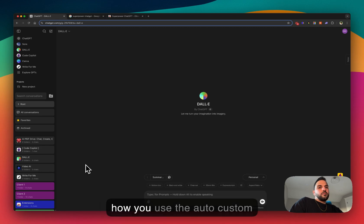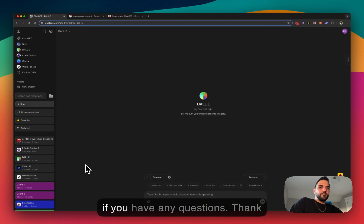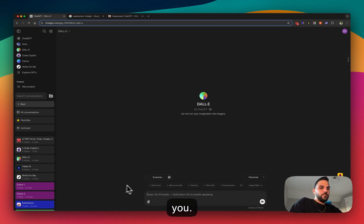But yeah, that's how you use the auto custom GPT folder feature. Let me know if you have any questions. Thank you.